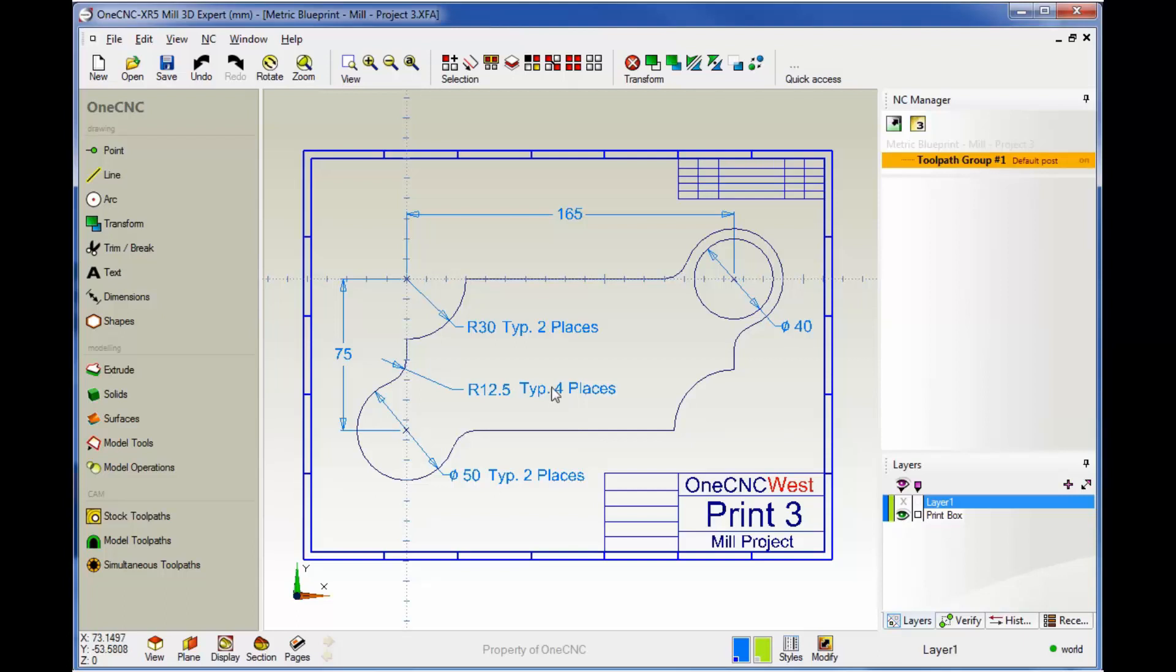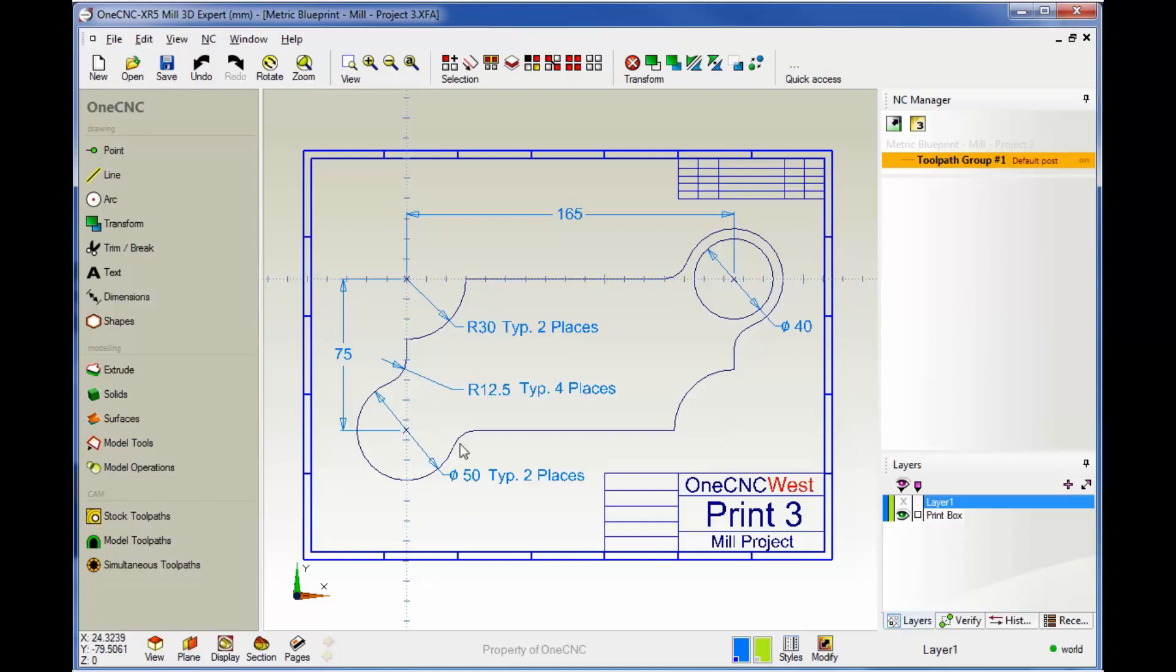With this part, we'll create this basic rectangular shape first, then we'll create these arcs, both the outside arcs and internal arcs here. Then we'll create the fillets and finish the project by creating this hole.